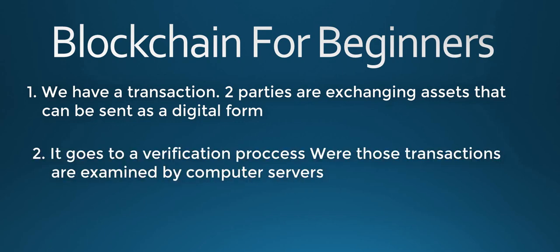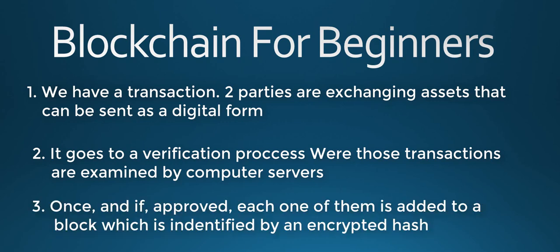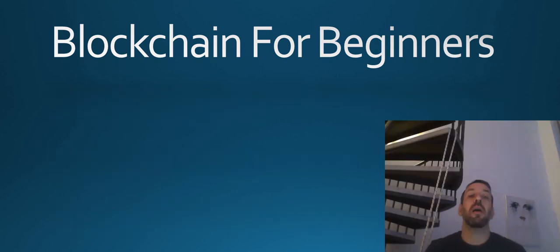Then it goes to the verification process. Those transactions are sent to be examined by computer servers. Once and if approved, each one of the transactions is added to a block along with many other transactions. This block is identified by a hash, which is a 256-bit number along with encryption, which eliminates the risk for hacking or other types of fraud.